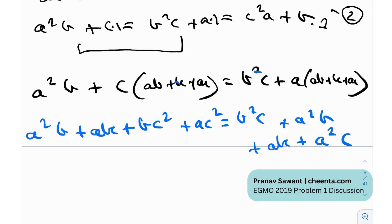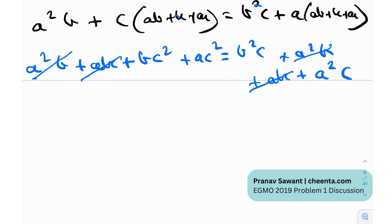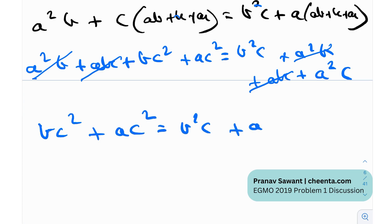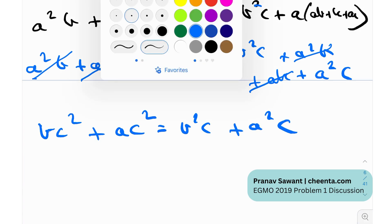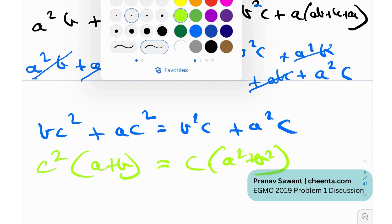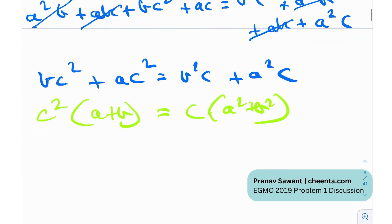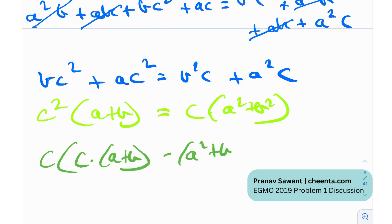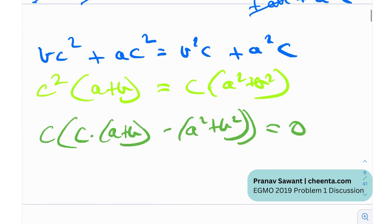We can see that certain terms cancel out — a²b cancels and abc cancels. After cancellation we have a really simple expression that can be factorized. Taking c² common on the left gives c²(a + b), and on the right we have a²(... + b²) — rearranging, we get c(a + b) − (a² + b²) = 0.